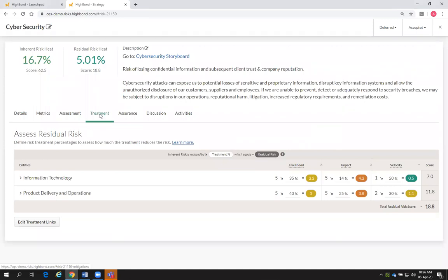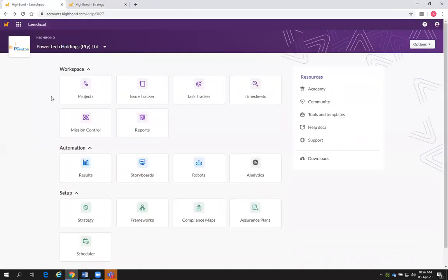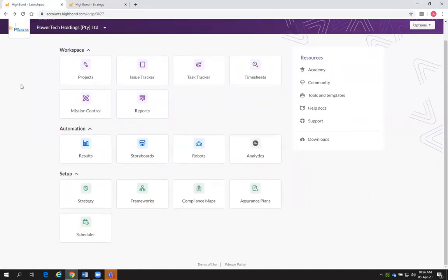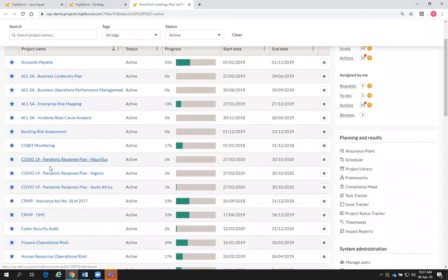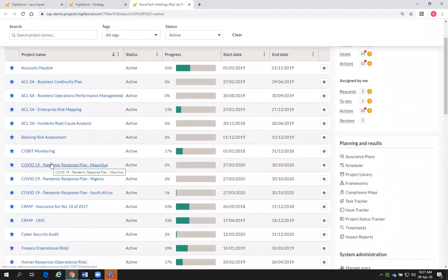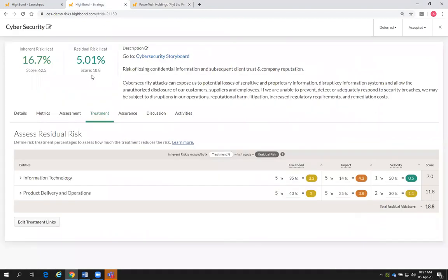In the Strategy module, there is no feature to add controls directly. The way we add controls is by creating a treatment. A treatment refers to the projects sitting at the operational level. If you look at HighBond, the app we're working in is called Strategy, and the operational risks are sitting in projects. If I opened my projects, you'll see different internal audit projects and different operational risk assessments.